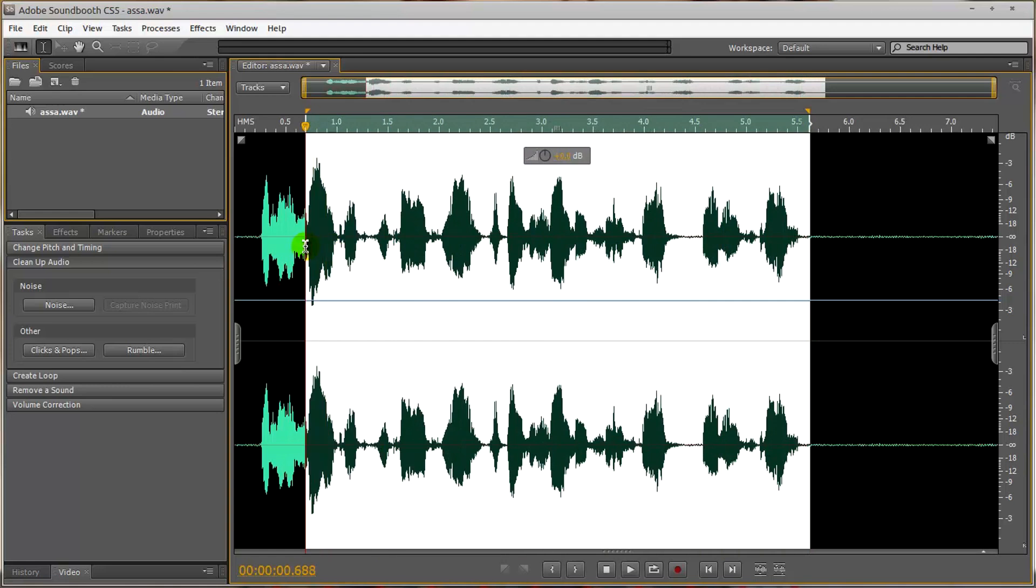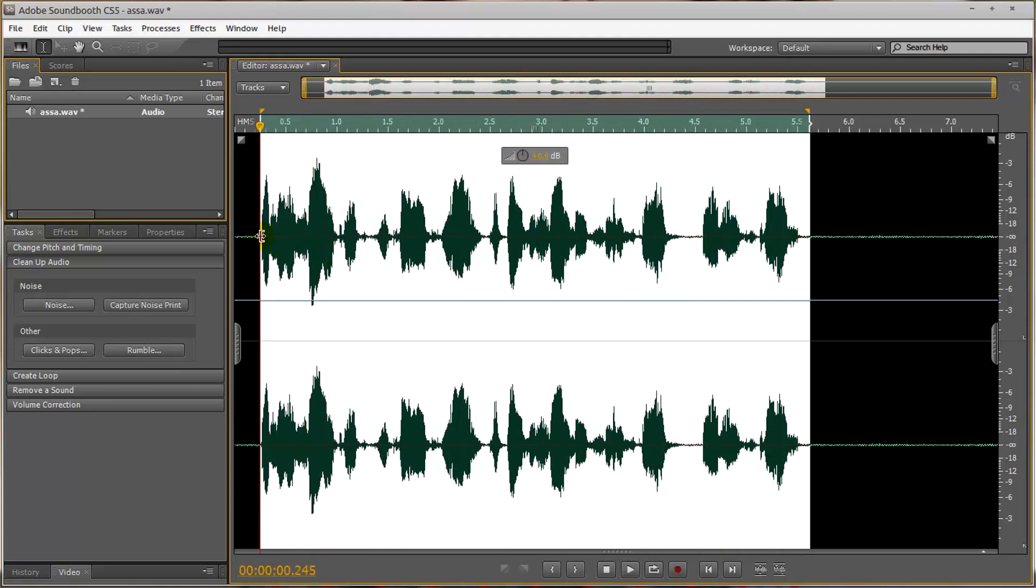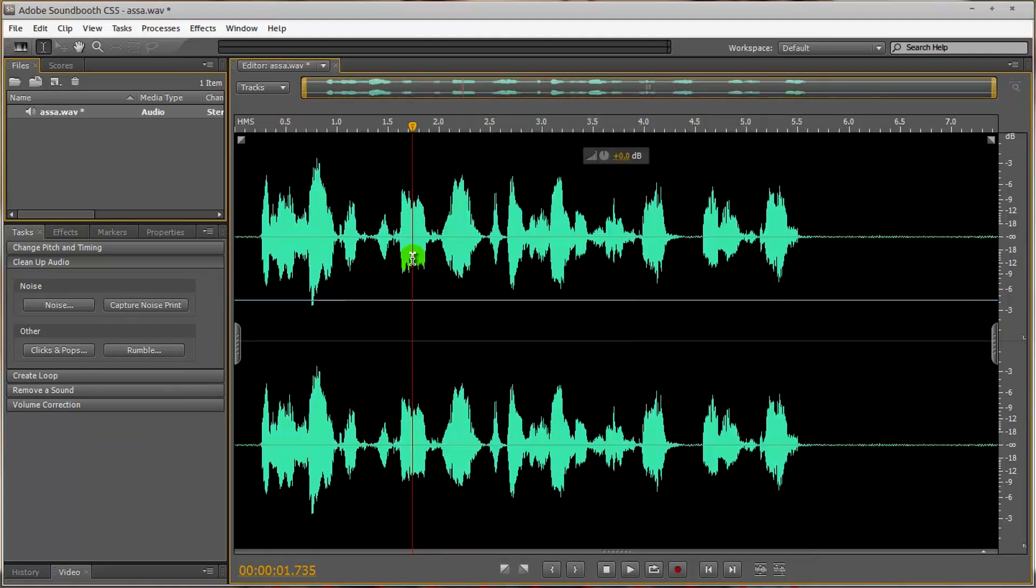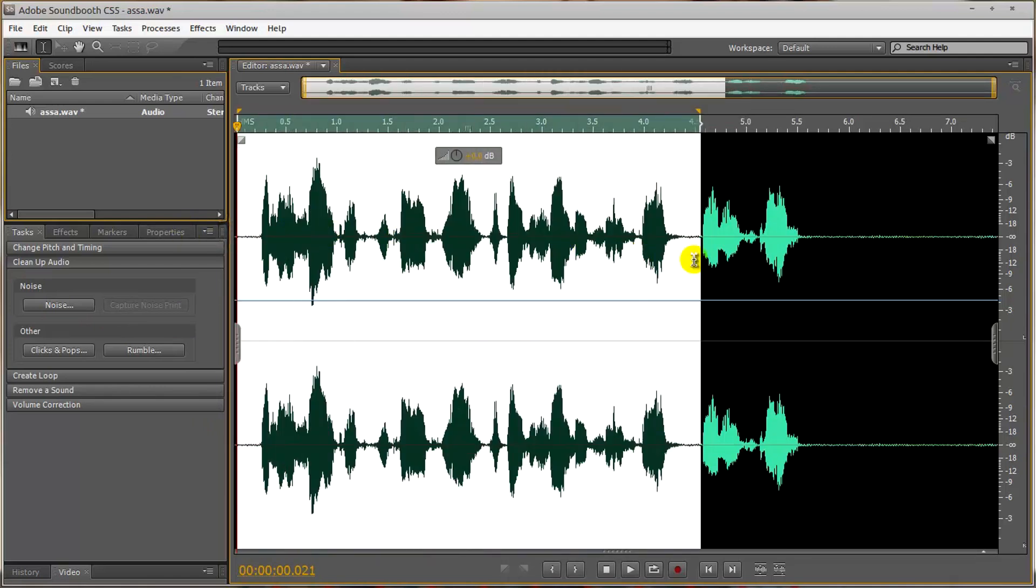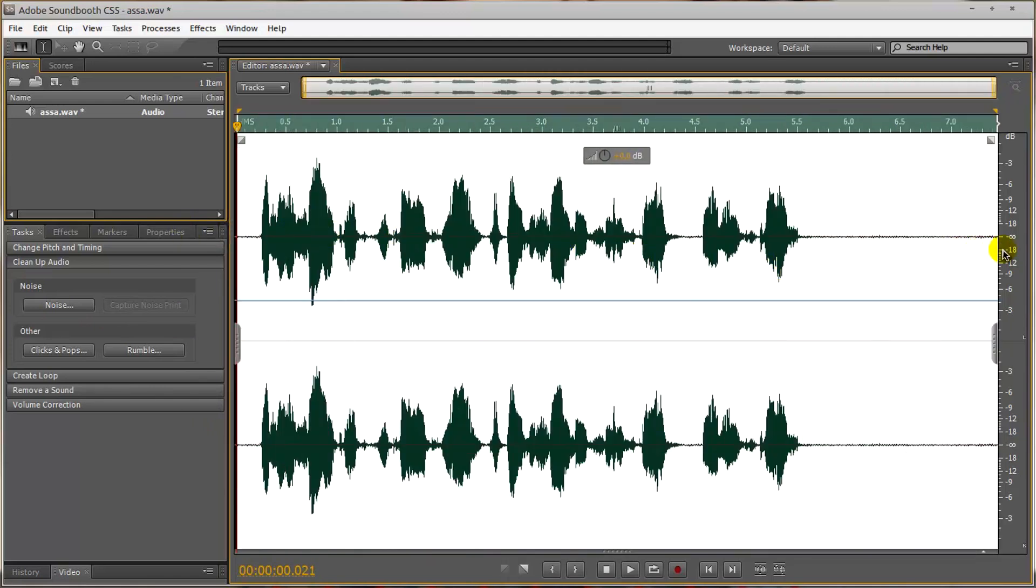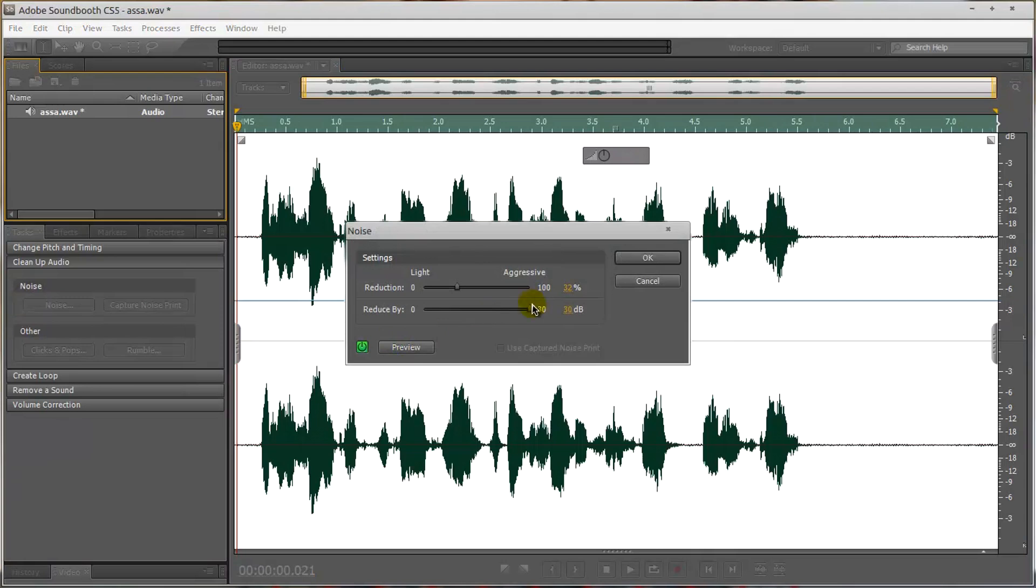It's going to be running throughout all this audio, so what we're going to do is just make sure that everything is selected, and we can do this by making sure that nothing's selected, or we can select it all by pressing Ctrl and A. After that, you click on Noise.